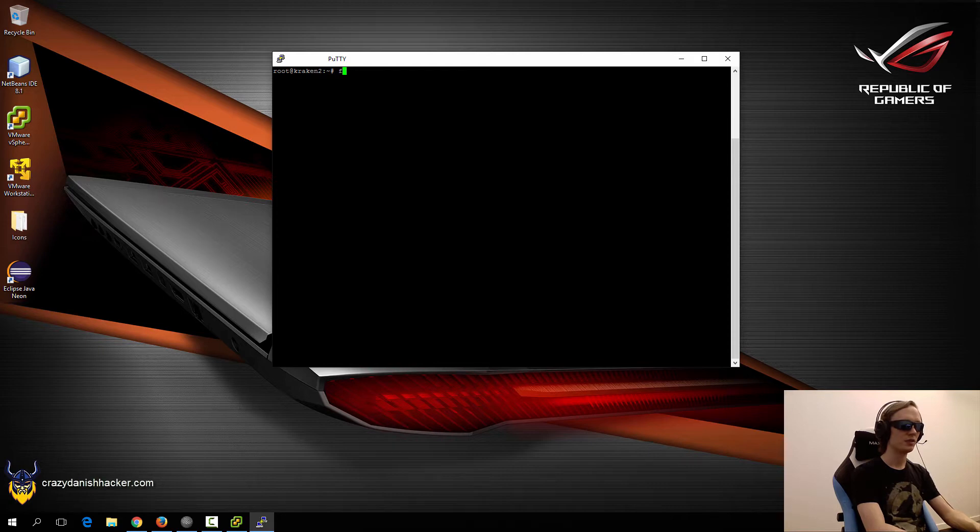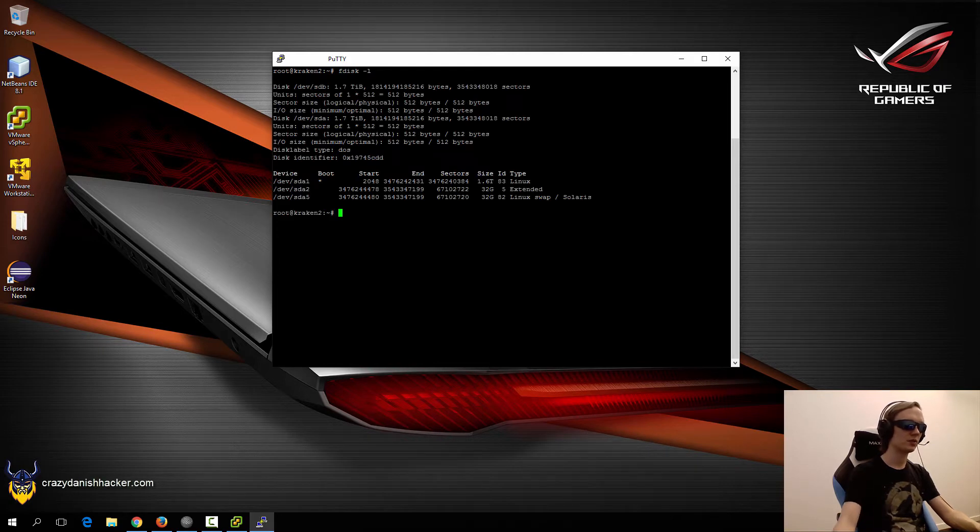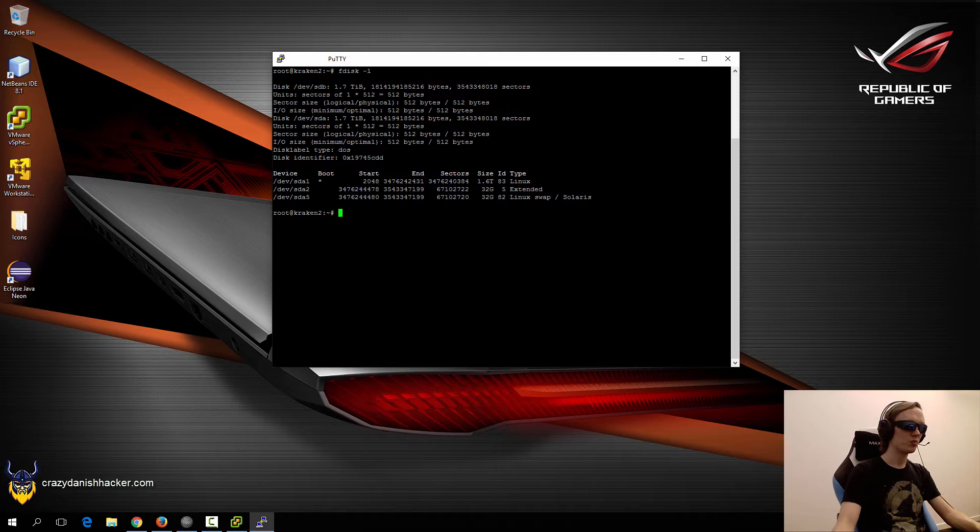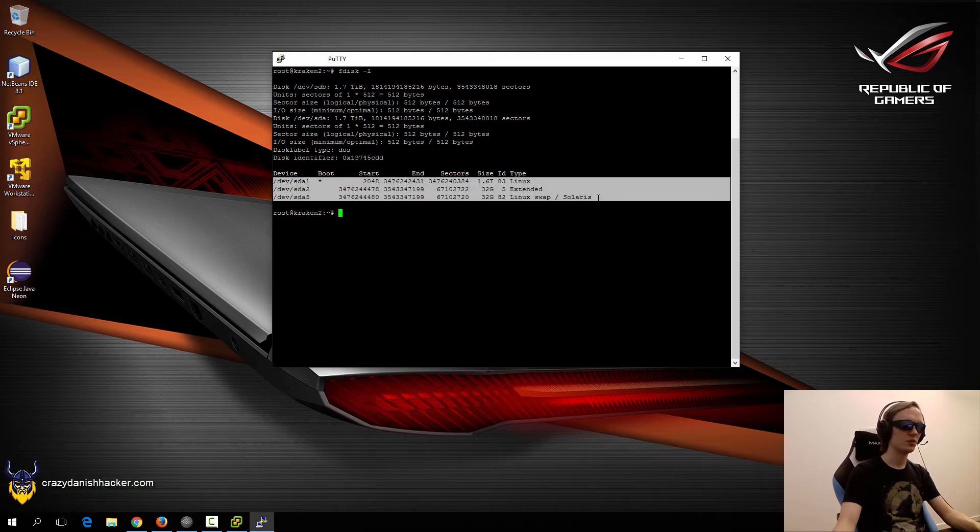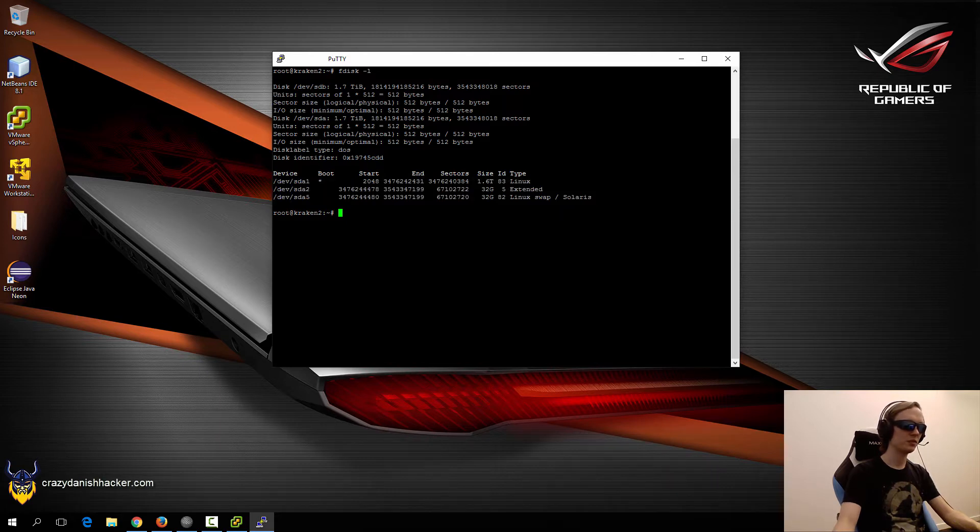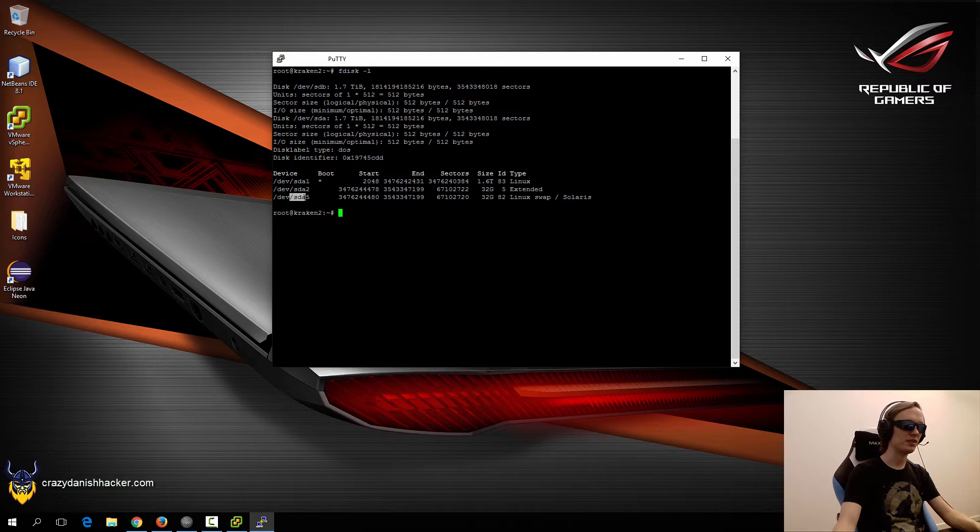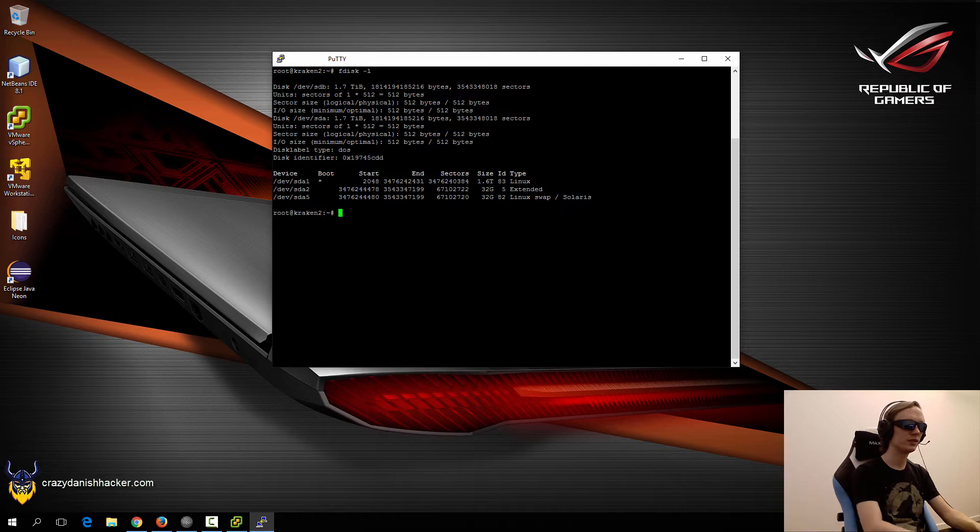First, we may want to look at the FDESC configuration to see how it looks like. What we want to see is that we want to see our main OS installed here, and we don't want to see SDB, which is our second hard disk. That should not be used for anything at all.